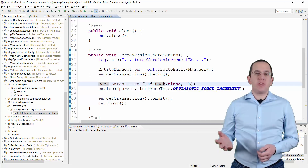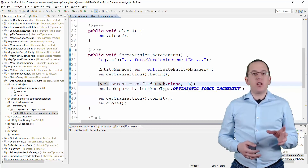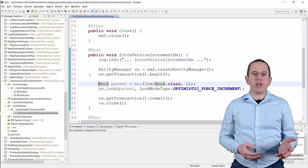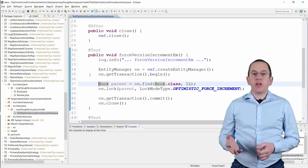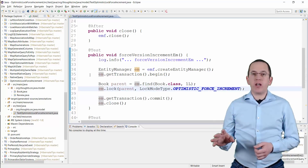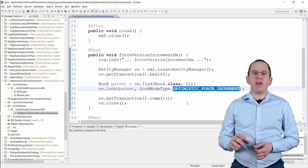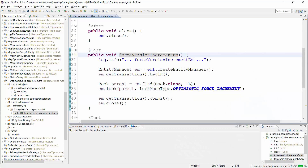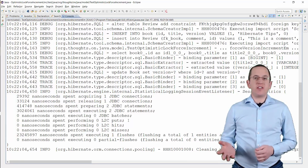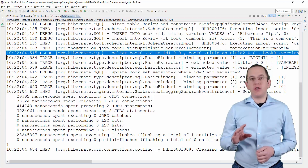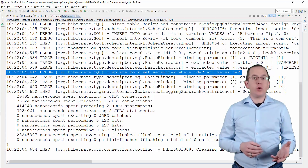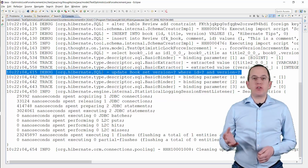Here you can see an example of the first option. The EntityManager lock method locks a managed entity. So I first call the find method to load the parent entity by its primary key and to get a managed entity. You can skip this step if your parent entity is already managed. Then I call the lock method with the parent entity and the LockModeType OPTIMISTIC_FORCE_INCREMENT. I activated the logging of the executed SQL statements and you can see here that Hibernate performs a SQL SELECT statement to read the book entity before it performs a SQL UPDATE statement to increase its version number. This will prevent any concurrent modification of this record.